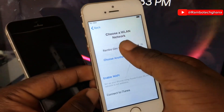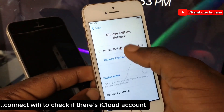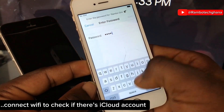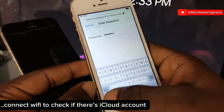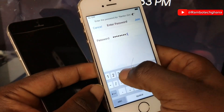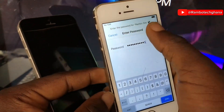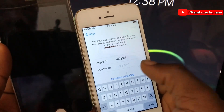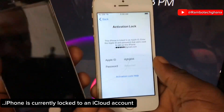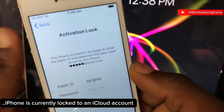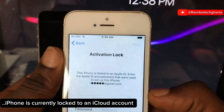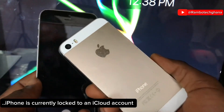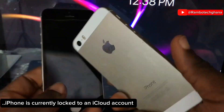First of all, you need to connect to Wi-Fi to check if there is iCloud on this iPhone device. We can see that this iPhone is currently logged into an iCloud account, which means you cannot use this iPhone unless you remove the activation lock. But do not worry, just watch this video to the end.